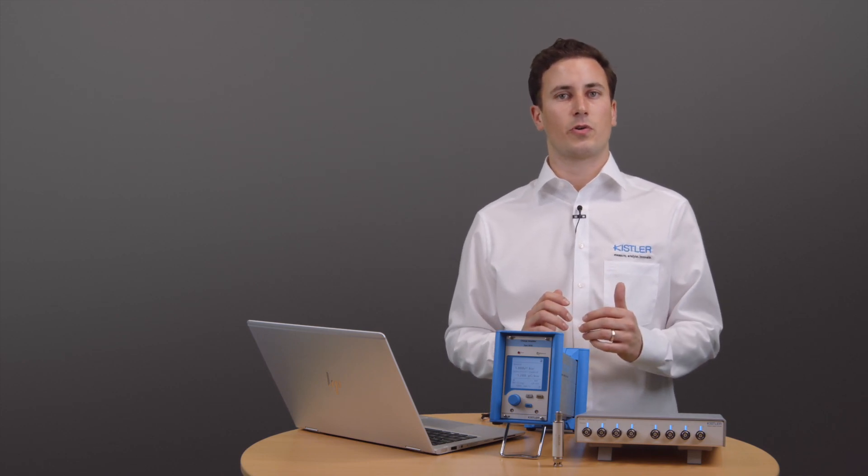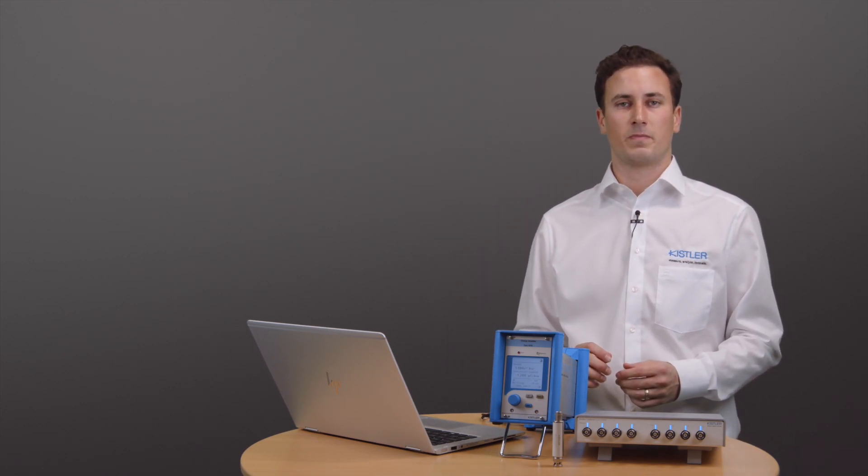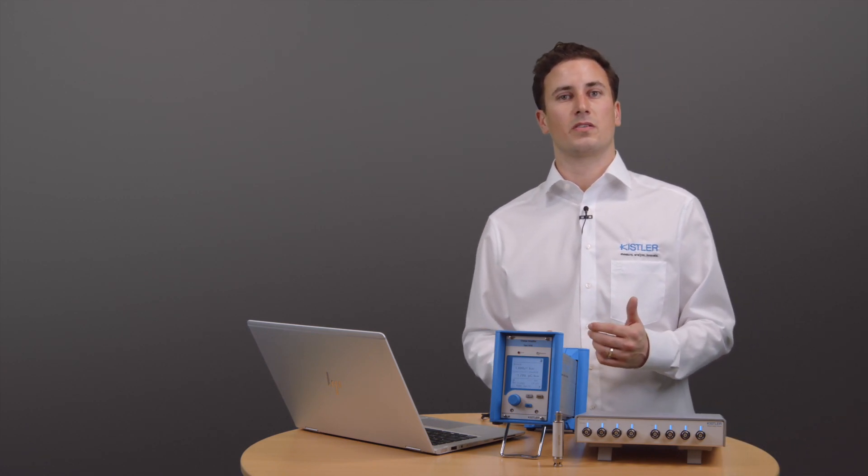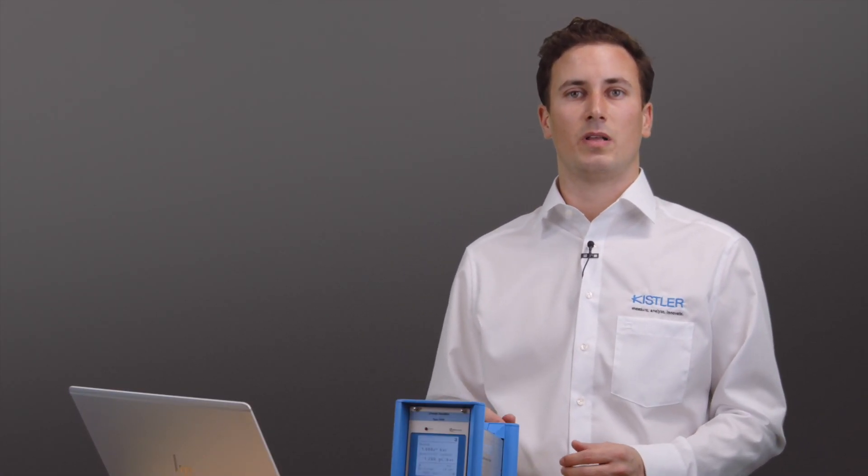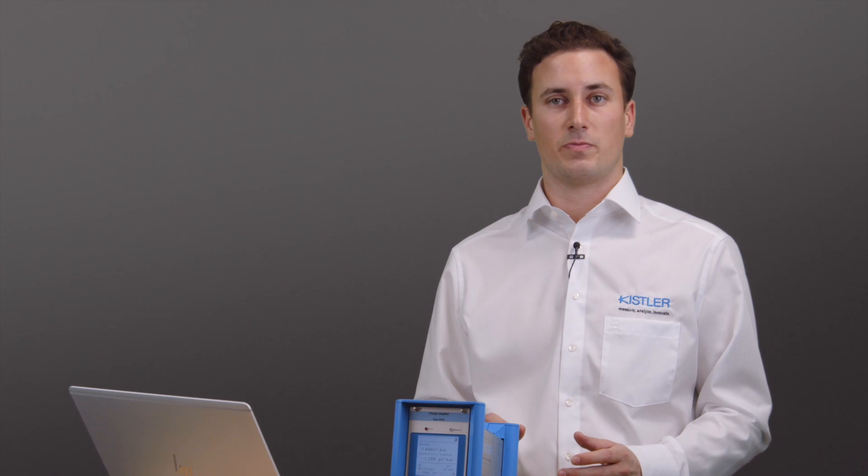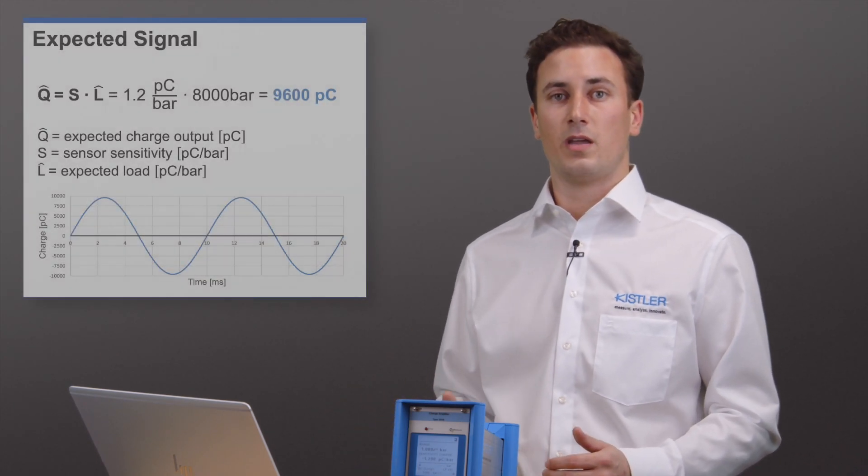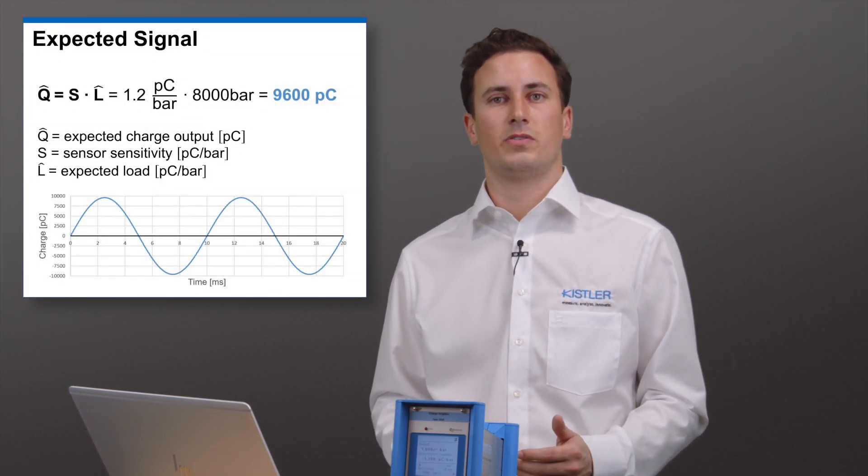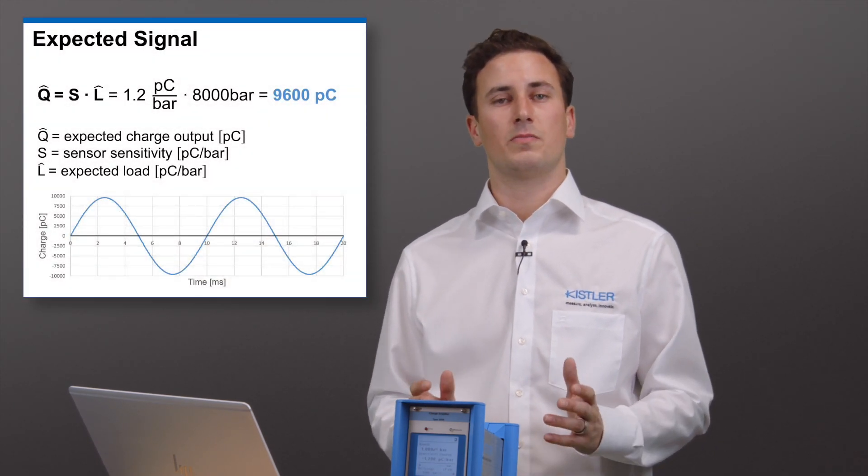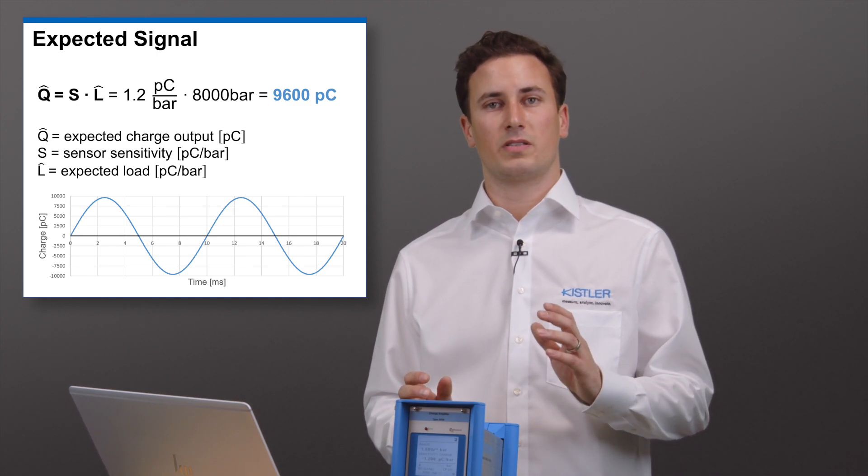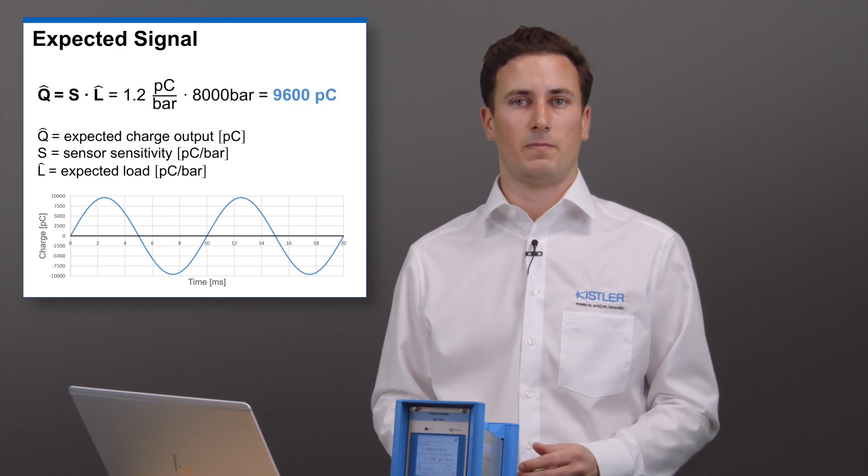Before we conduct our measurement, let us take a short look at how we simulate piezoelectric sensors. To select the right capacitor, we must first ask ourselves what charge signal we want to simulate. I suggest testing the amplifier with the exact settings that will be used for measurement later on. For me, I want to use it to measure a pressure of 8000 bar with our sensor 6213B.